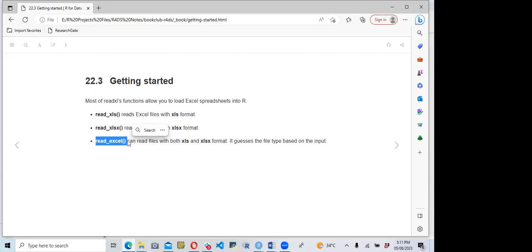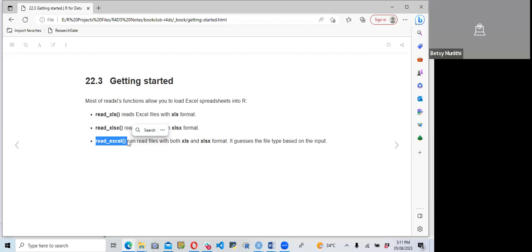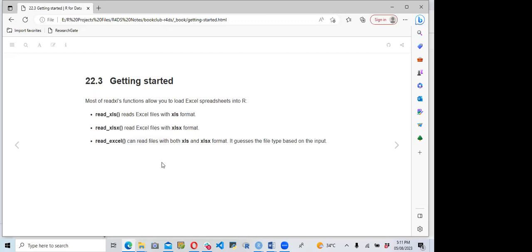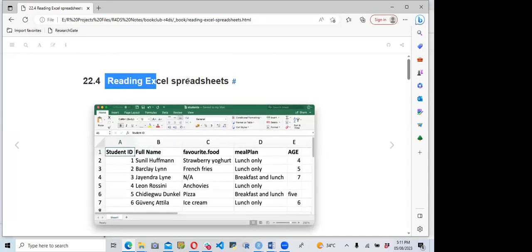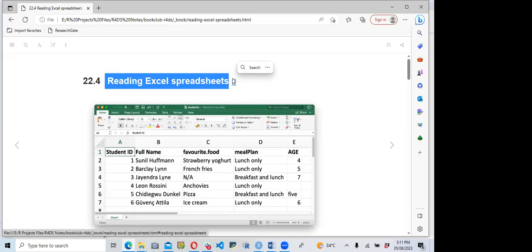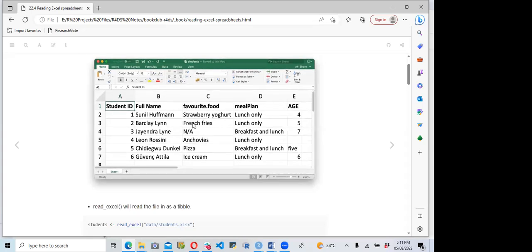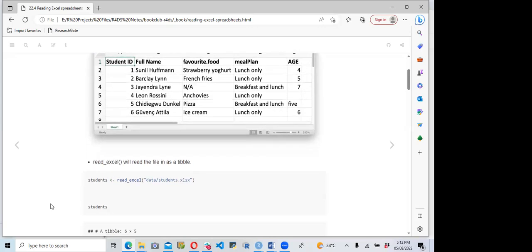I don't know if there are any questions — we are still in the beginning. Feel free to interrupt me if you have any questions or comments. So now the next part: we are going to go into reading Excel sheets into R. The Excel sheet we plan on reading has student ID, full name, favorite food, meal plan, and age columns.